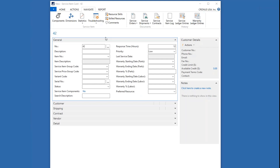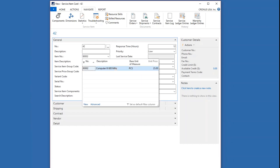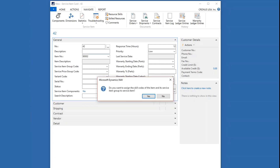We're using a number series here, so every service item has a unique number. I'm going to choose an item that I sell — this computer that we were looking at earlier. It asked me: do I want to assign the skill codes and service item group from the item to the service item? And I'm going to say yes.